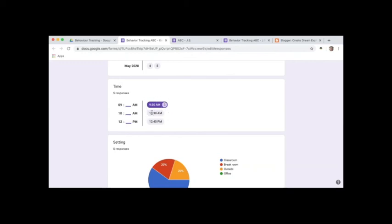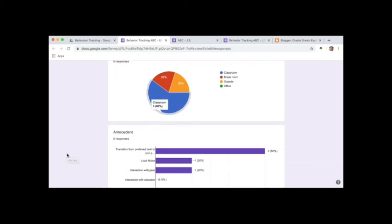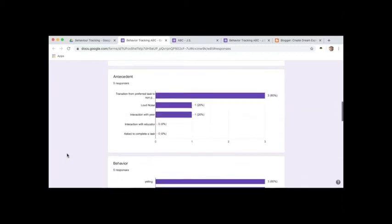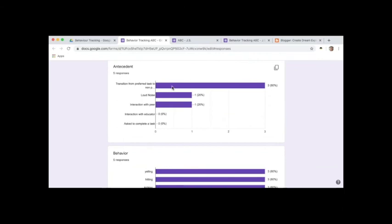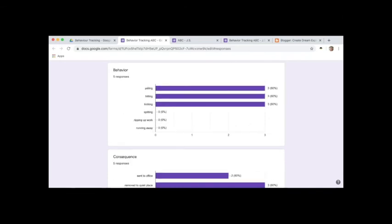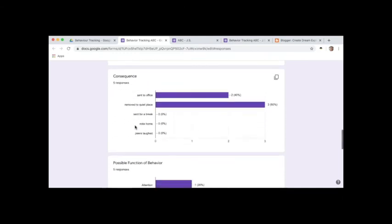The setting graph shows me where most of the events happened. Then we move down to the antecedent question. It does give you the breakdown here. You can see that transition from preferred task to non-preferred is a big trigger for this student. And then the behavior graph is the same idea. It shows you which behaviors are occurring most often. And if you go down to consequence, you can see which consequences happen most often.